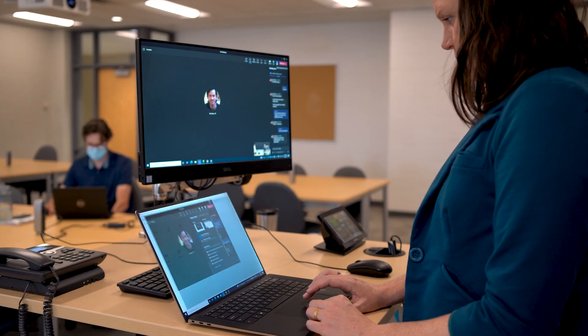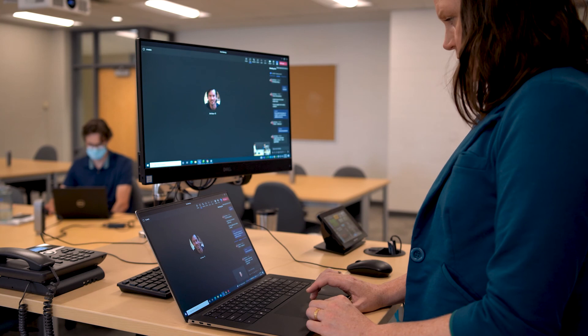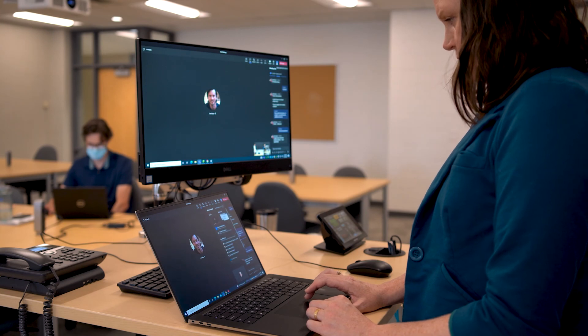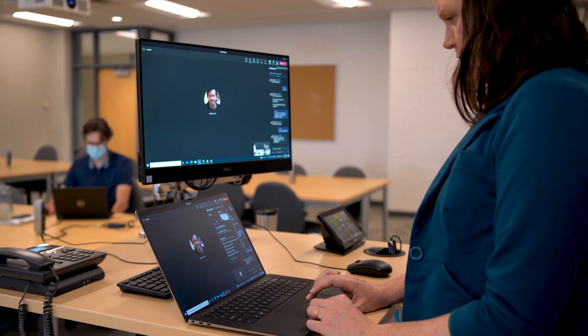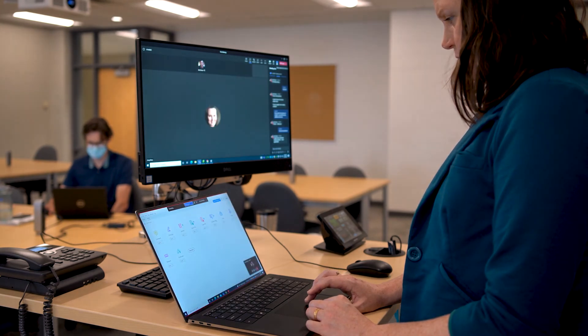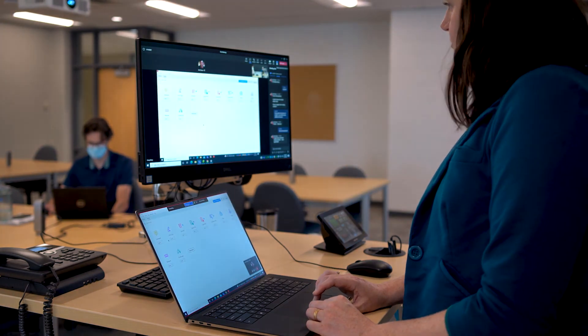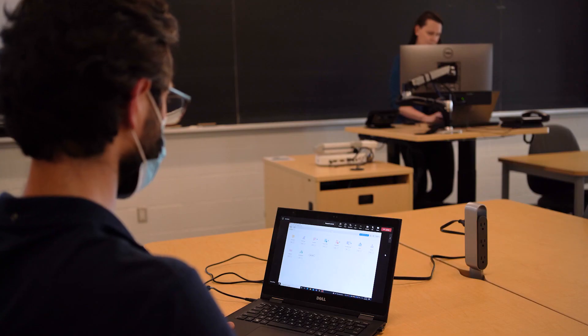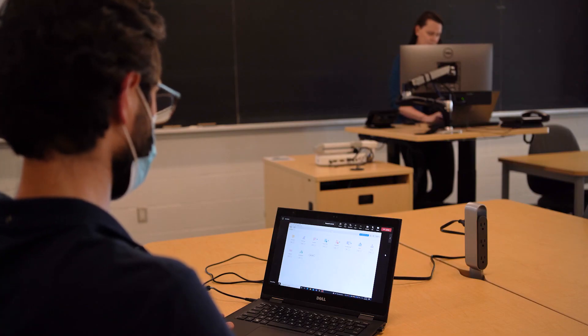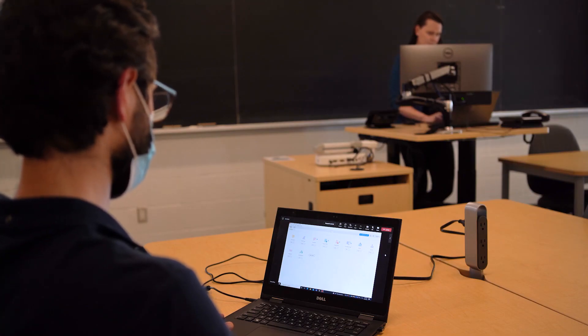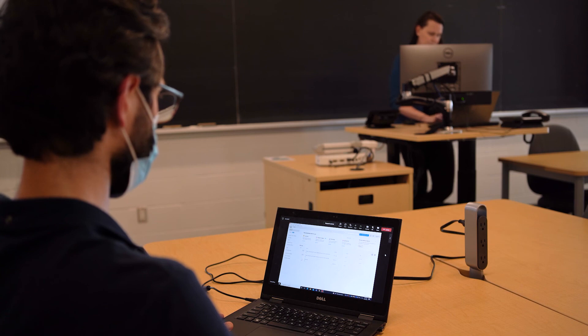You can also share material such as a PowerPoint, Blackboard, or specific software that is only on your laptop directly from your personal device for both face-to-face and online synchronous students to see.